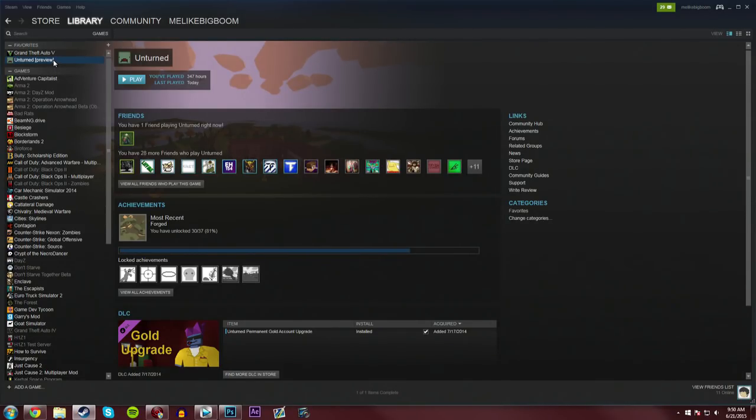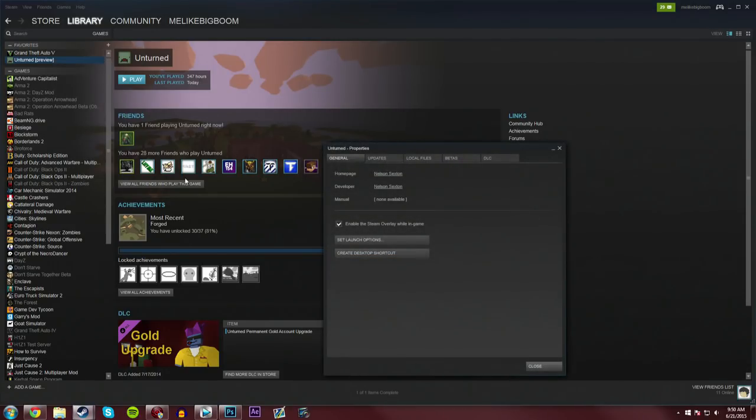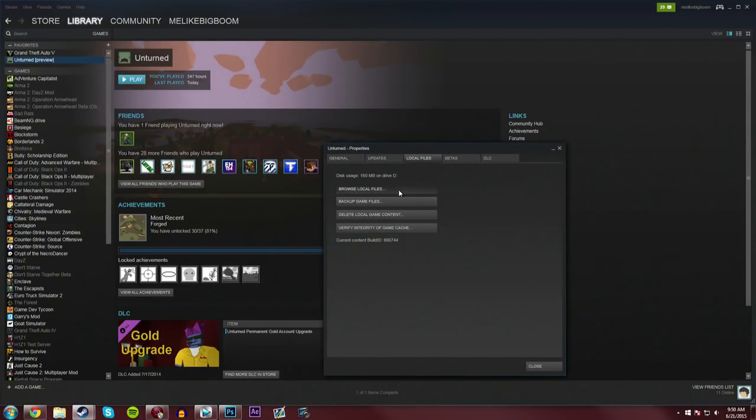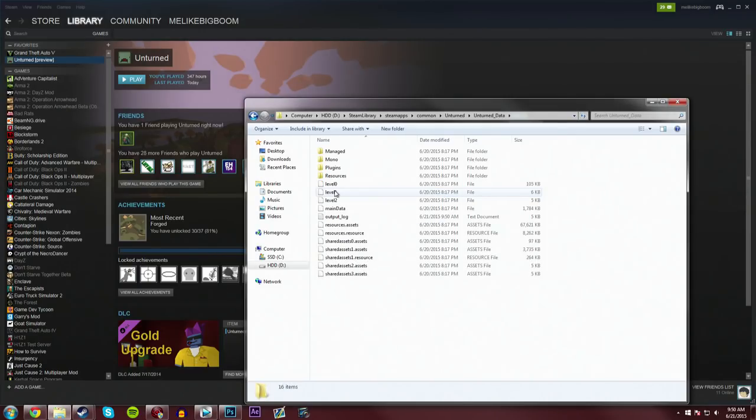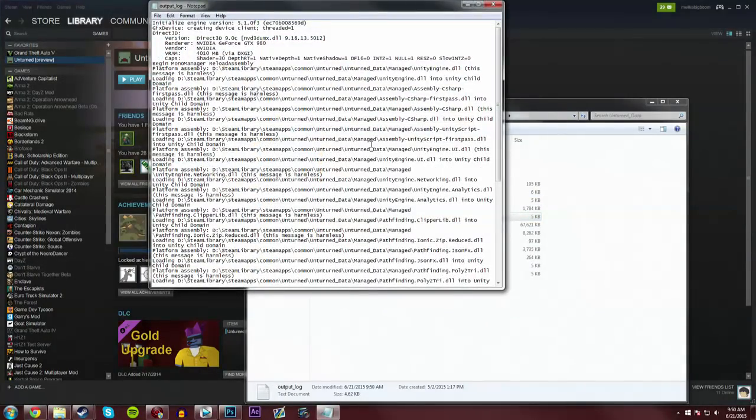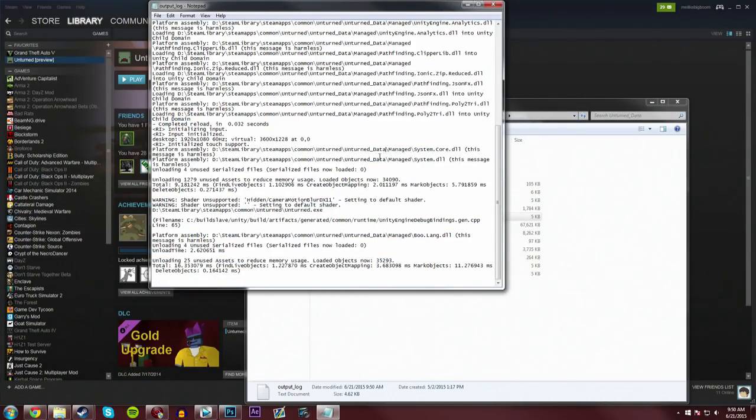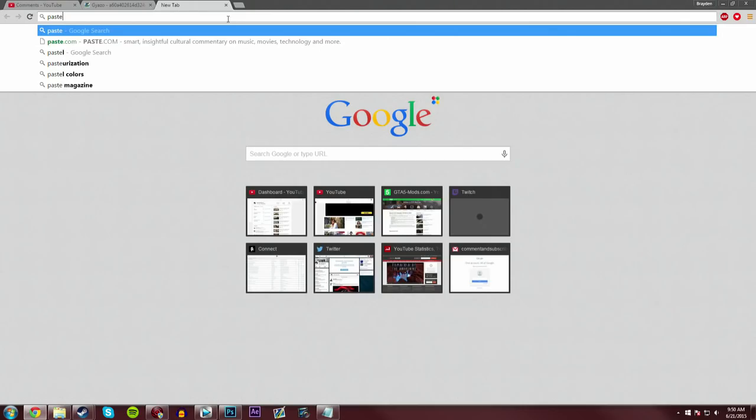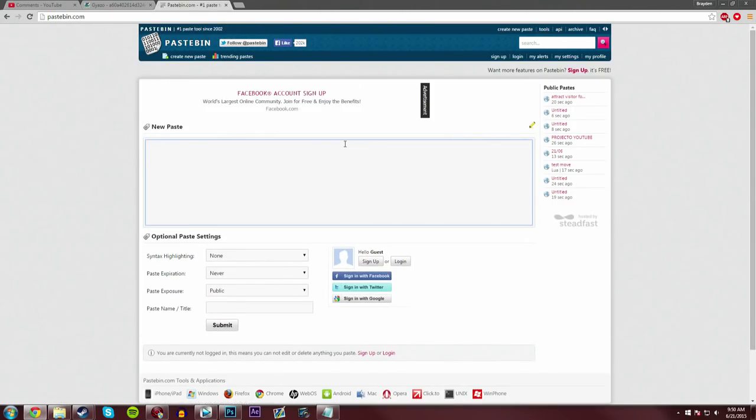Also, if you are still consistently stuck on the loading screen, be sure to go into the Properties, Local Files, and Browse Local Files. Then go into the Unturned Data folder, and this output log, go ahead and just open this, and take this whole thing, copy it, and just paste it into some sort of pasting website. Pastebin works good as well.